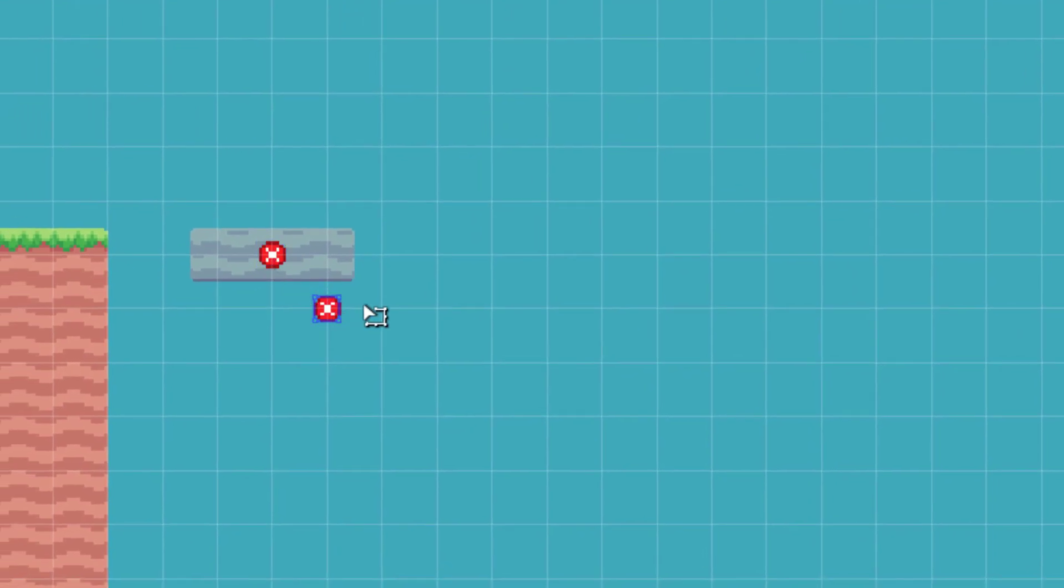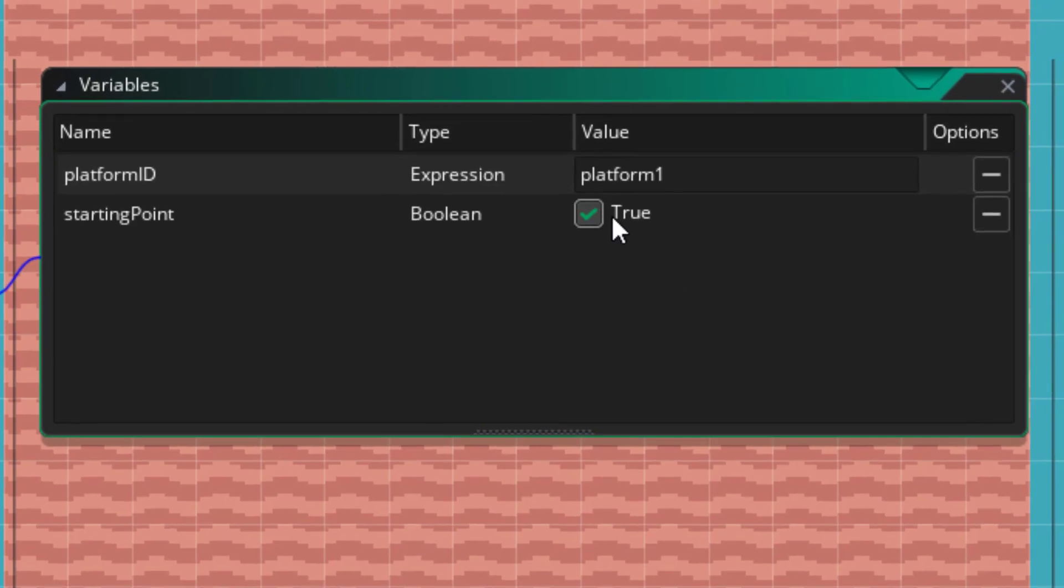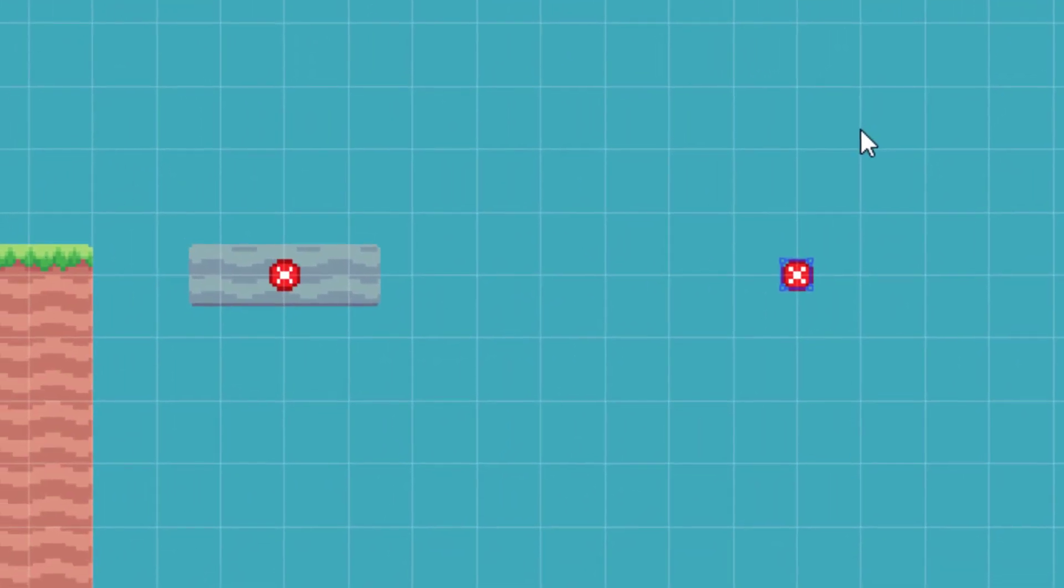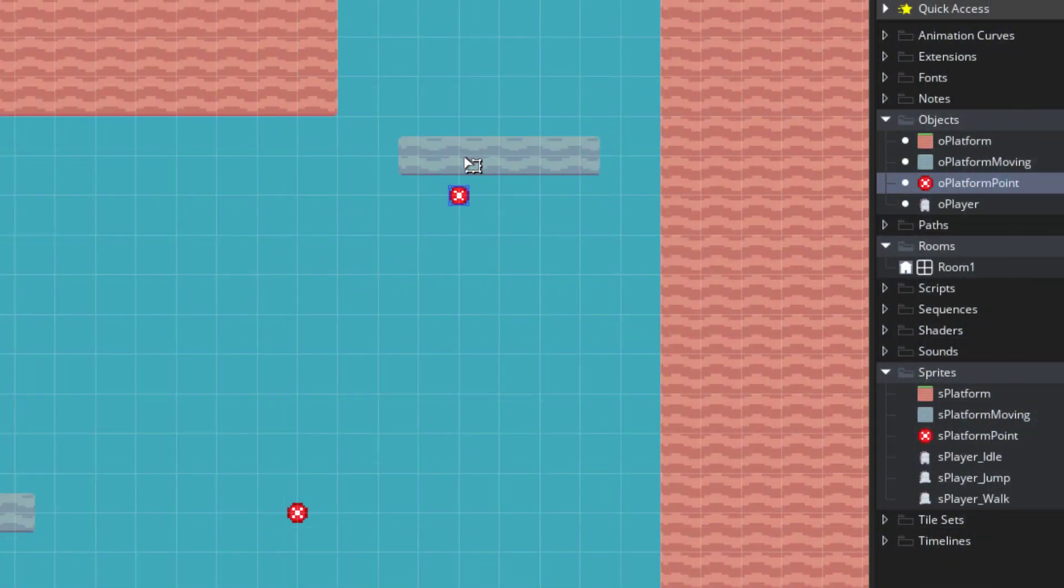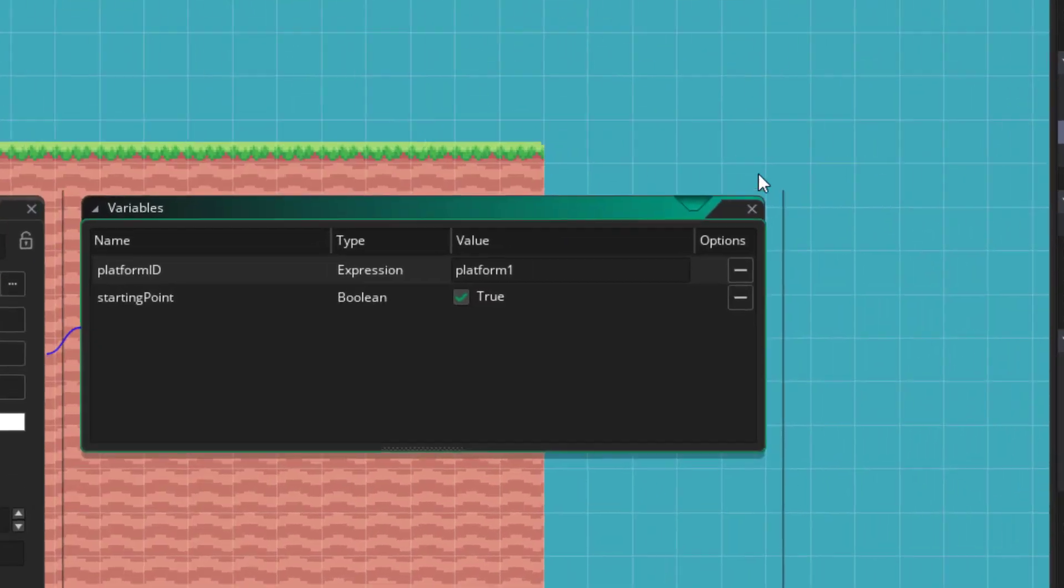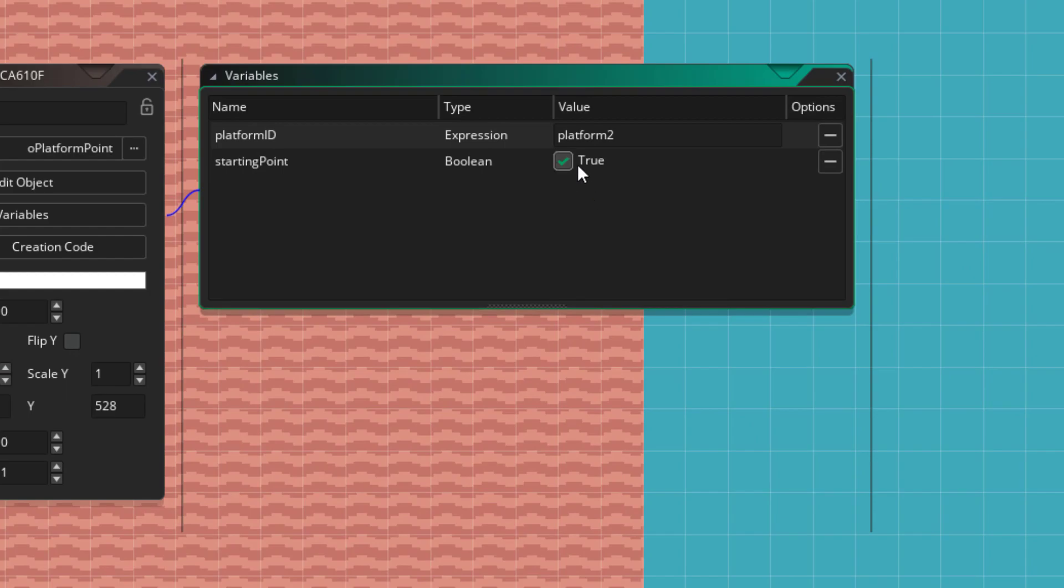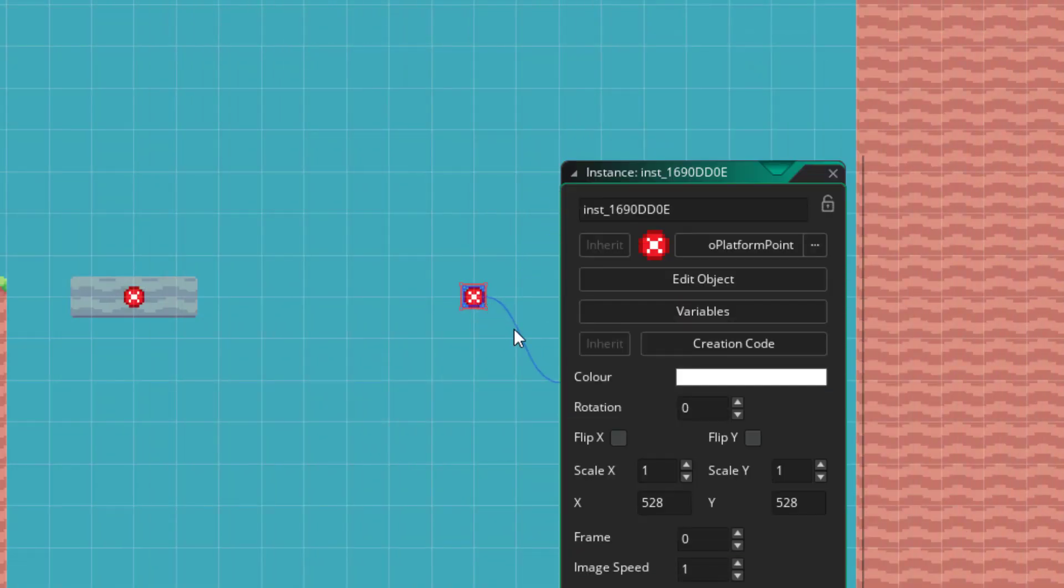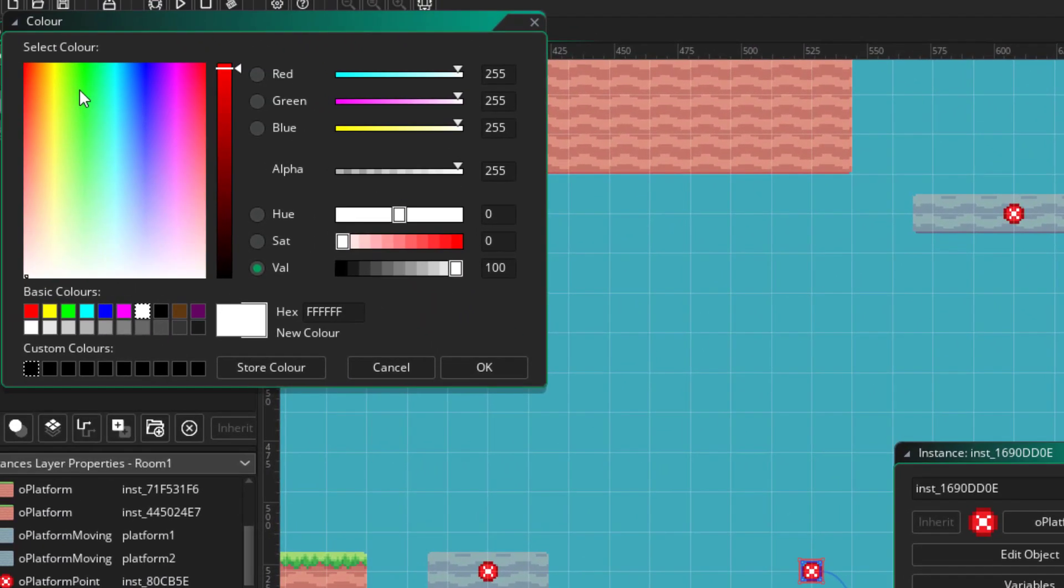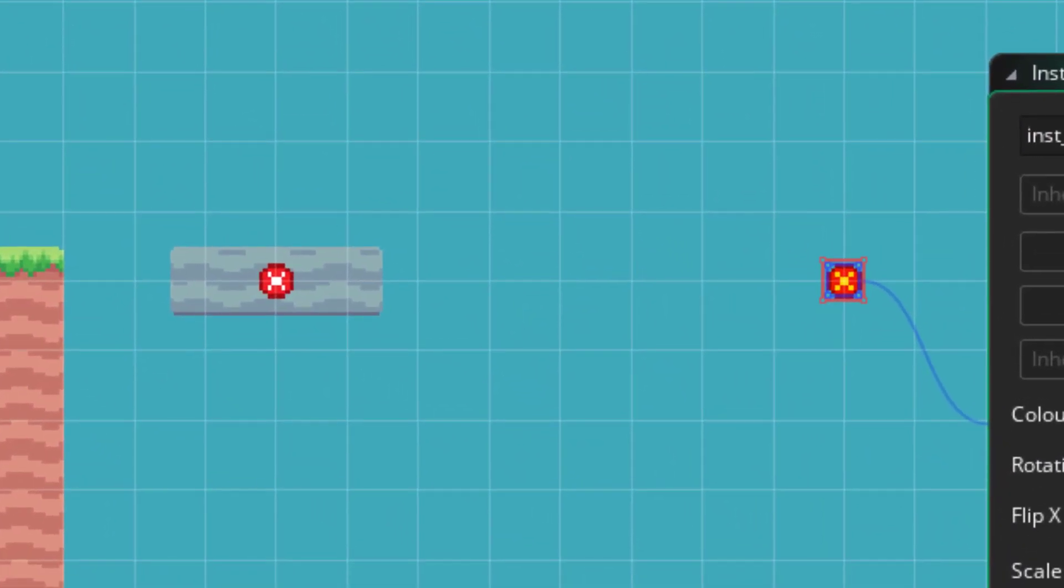Then I'll copy this instance and place it here. I'll open the variables and set this as the ending point. So this is now where this platform will move. Now I'll place points for the second platform as well. For these, I'll set the platform ID to platform2. And you can also change the color of your ending point, so you can easily differentiate between the starting and the ending points.